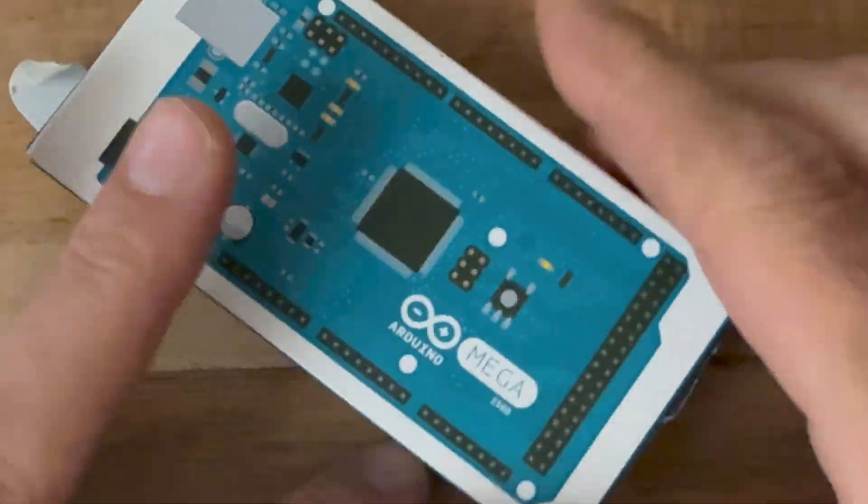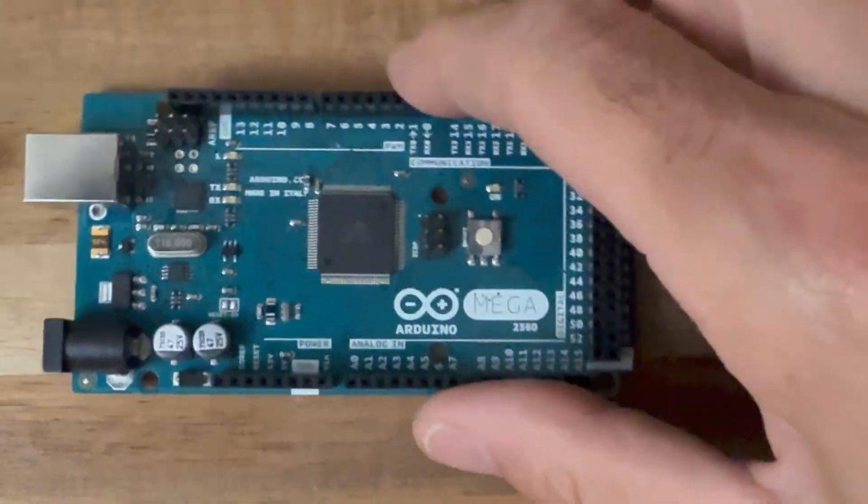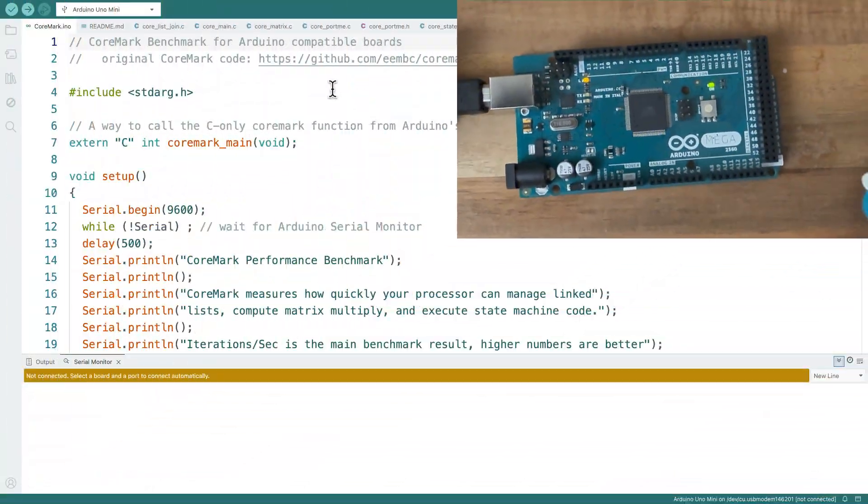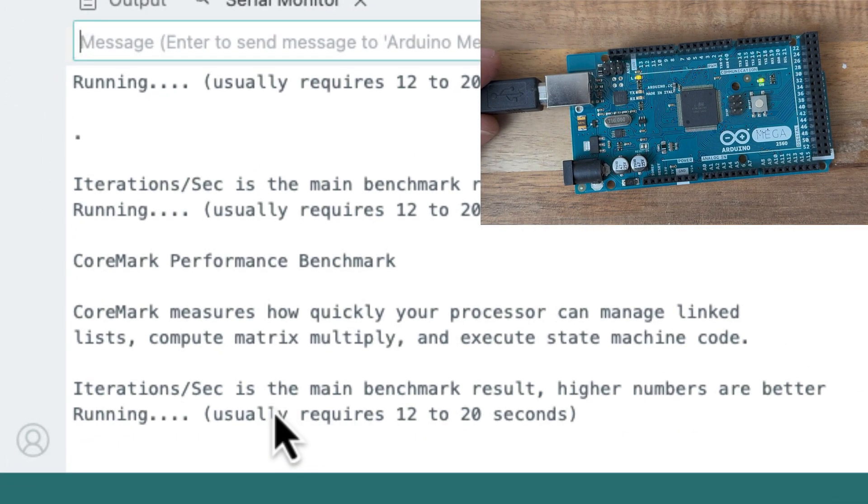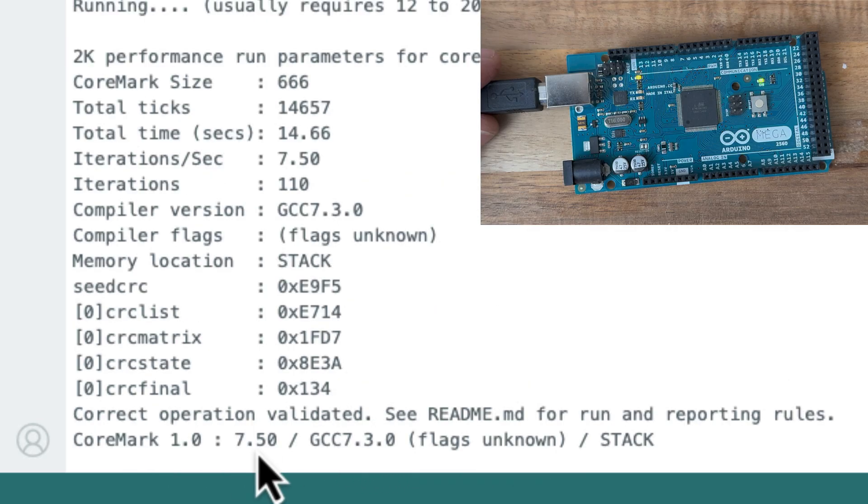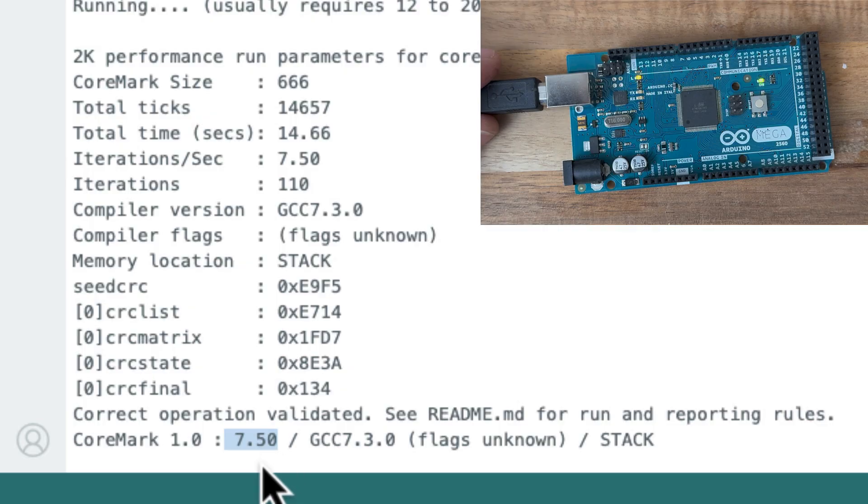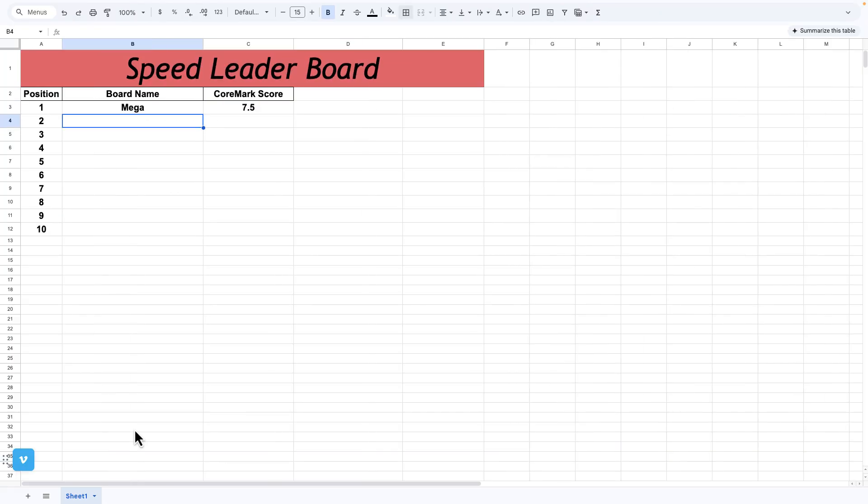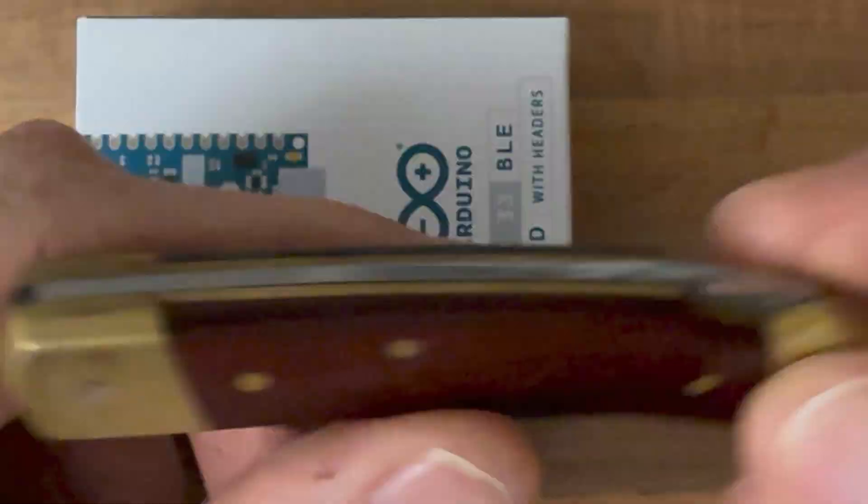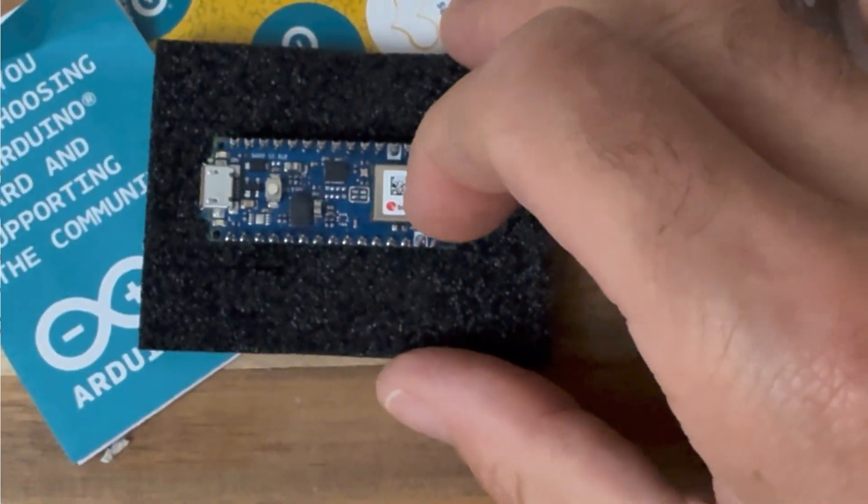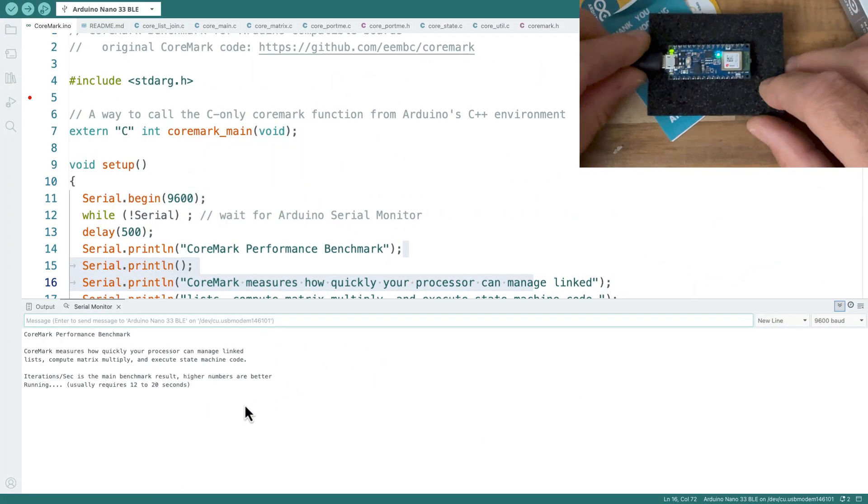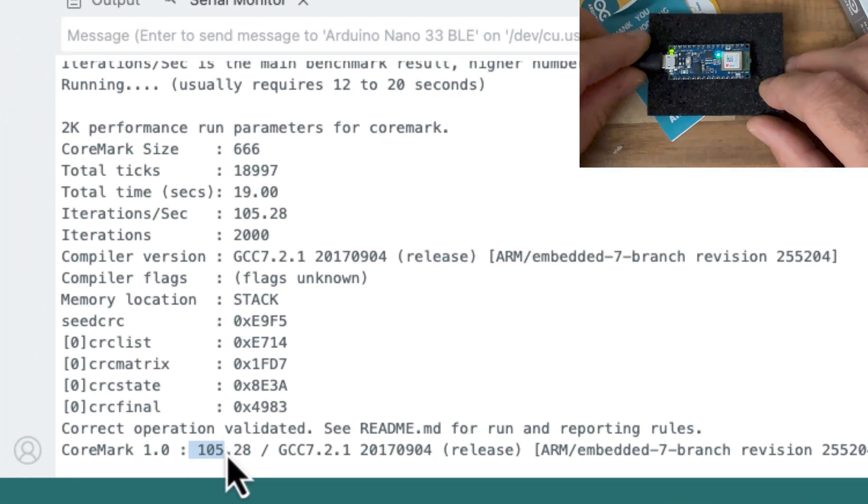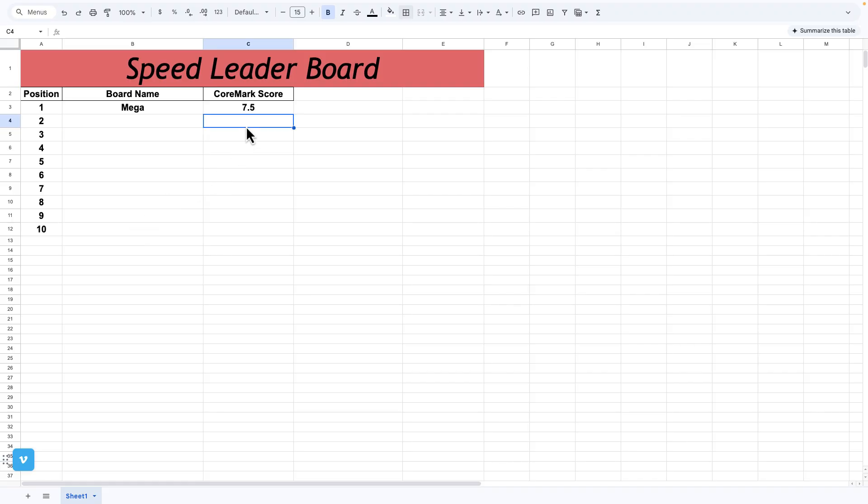I'm going to start with the Arduino Mega. Got it hooked up. Iterations per second is the main benchmark result. Higher numbers are better. It usually takes 12 to 20 seconds. The score is 7.50. Mega's in first place. Now the Nano 33 BLE board. 105.28, that's a lot. That blew ahead of the Mega.